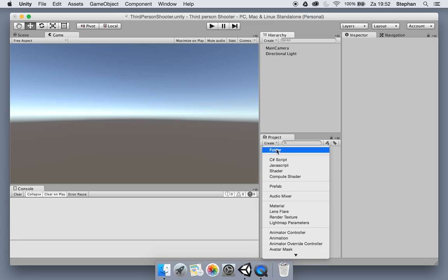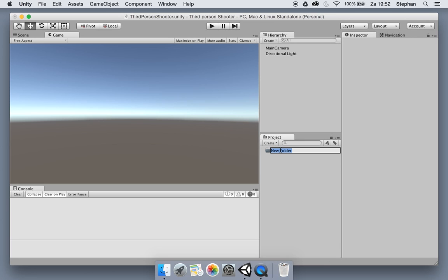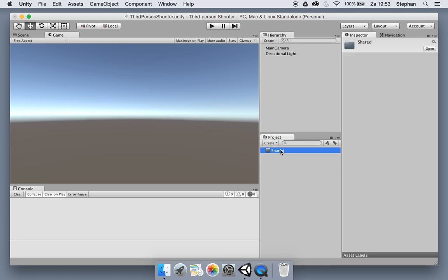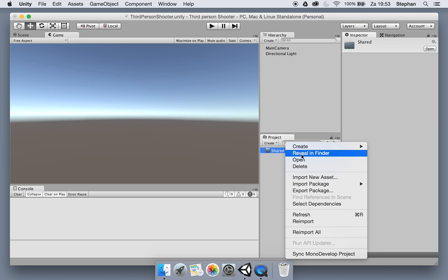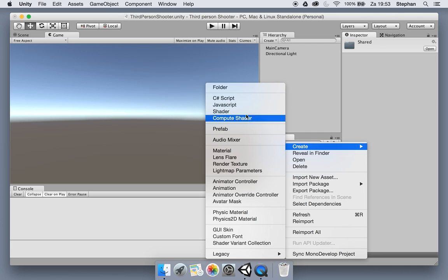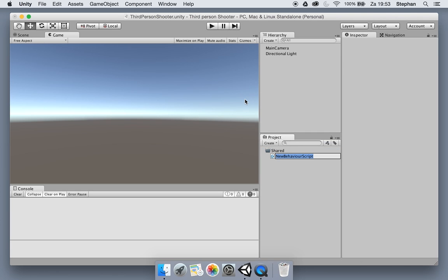Let's go ahead and create a folder for our framework. I'll call it 'shared' because I will share this folder around my different projects like an asset. So we create a new C-sharp script — it's going to be the game manager.